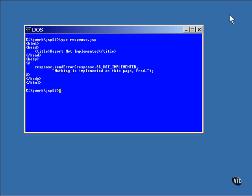Here you can see that one of the methods, the one that reports an error, has been called to generate the response. Normally, you would do this inside of an if condition after making some test that determines whether an error has indeed occurred. This page always just reports the error.